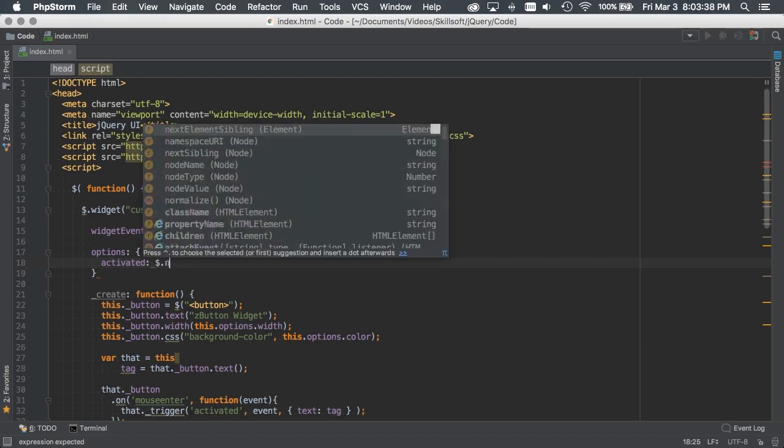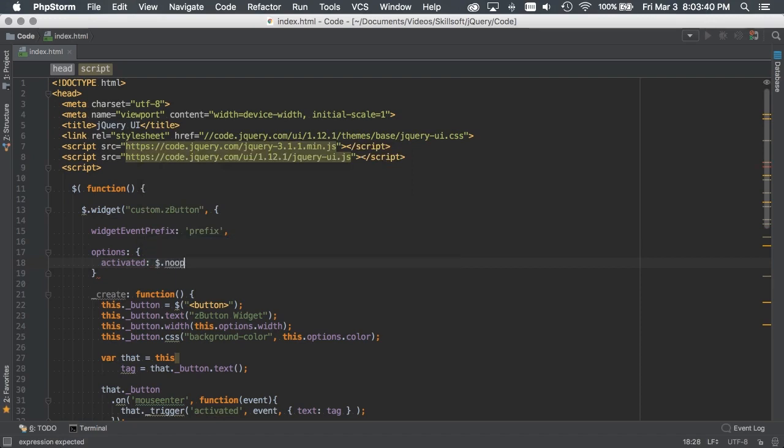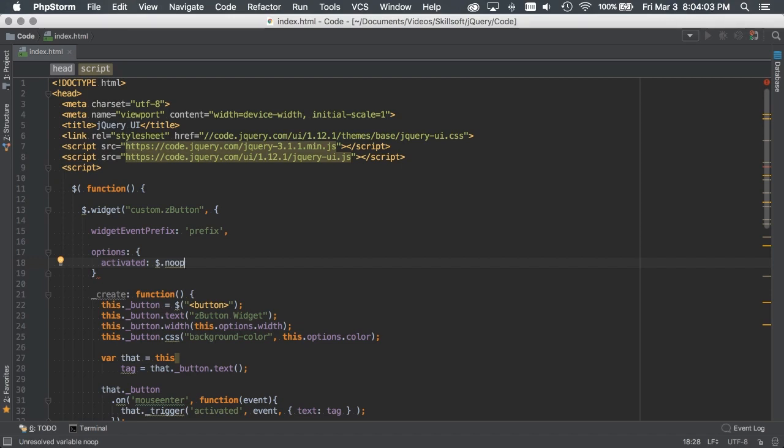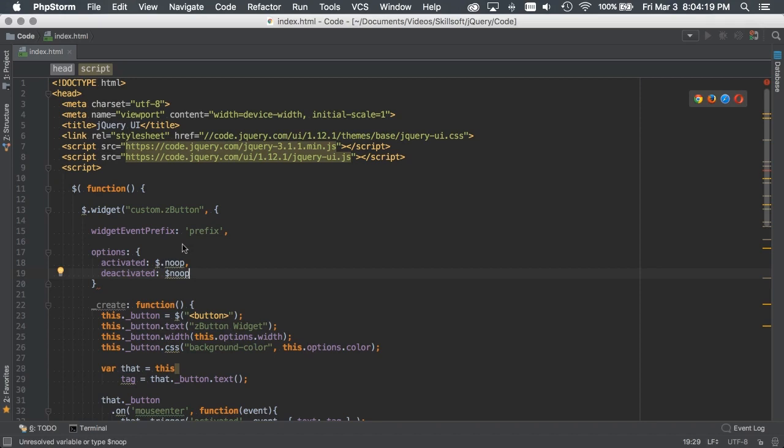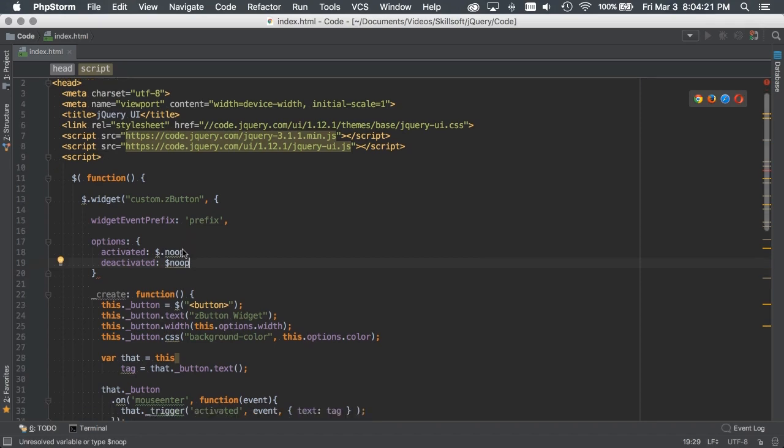And then what we're going to do is basically set it to this noop value. In this case, this is basically useful for when you're creating a plugin if you want there to be optional callbacks. In the case that no callback is given, this noop can be passed in and it can execute. That's just a neat way of, in the event that there is no callback specified, this kind of empty function will run. So we've got activated and then we could create a deactivated. So we've got an activated and deactivated options and they're basically defined as functions.